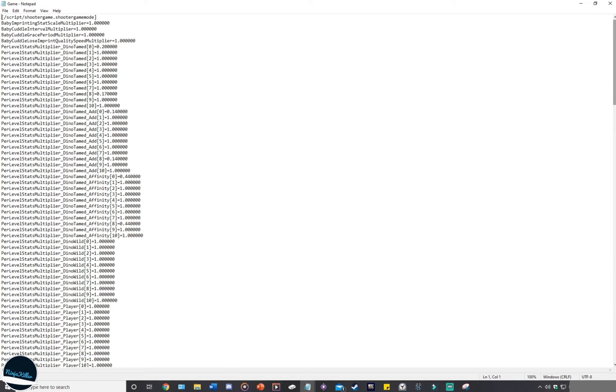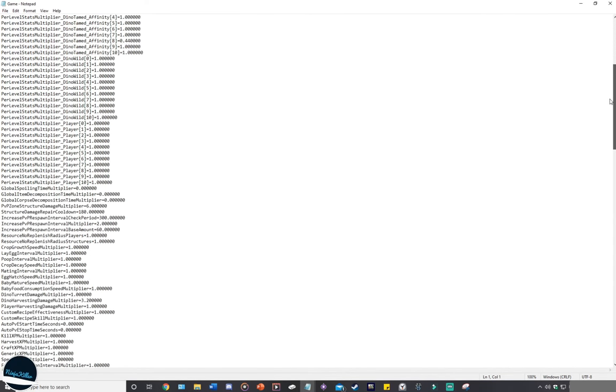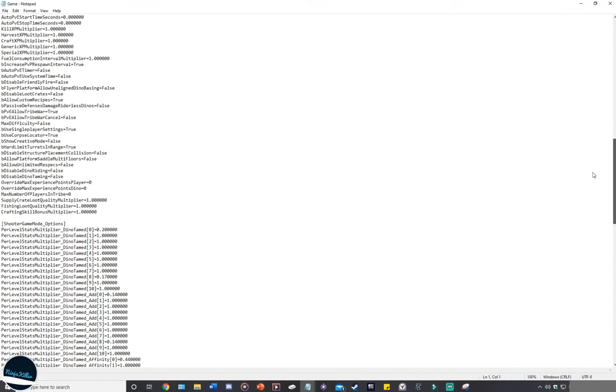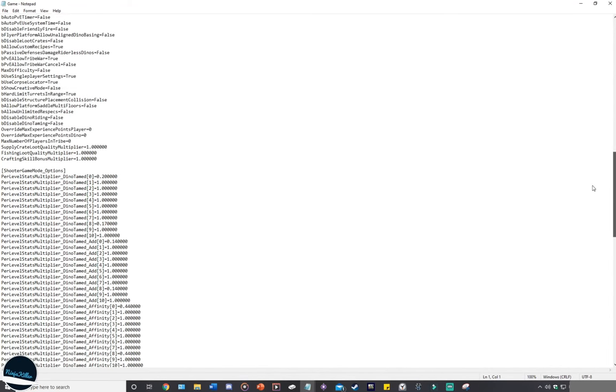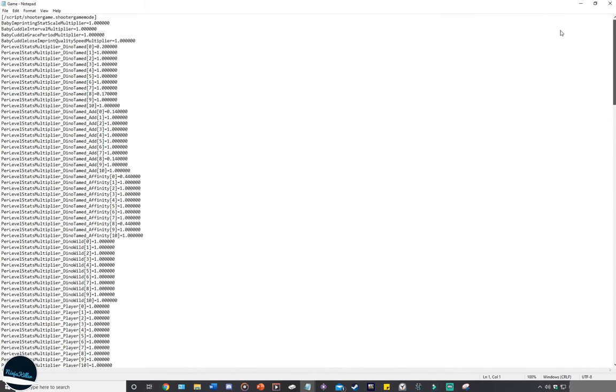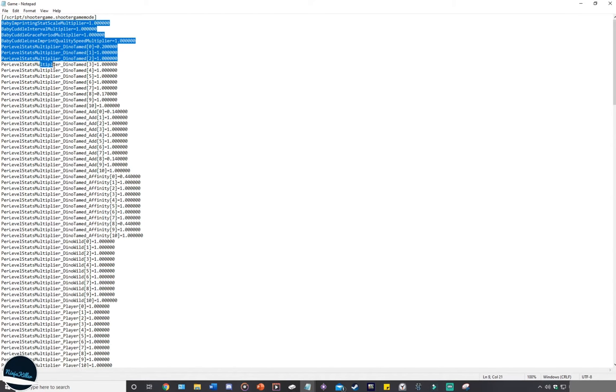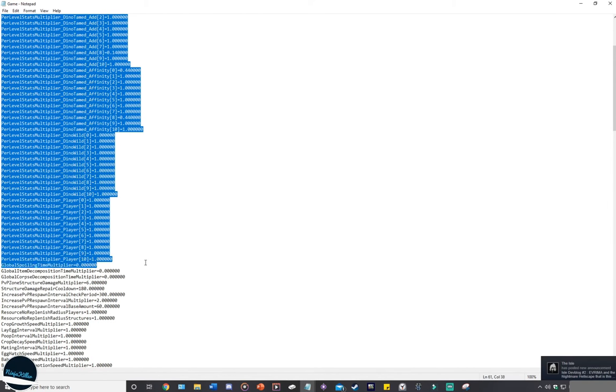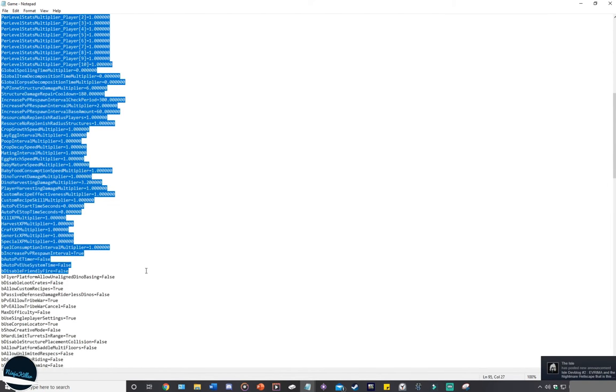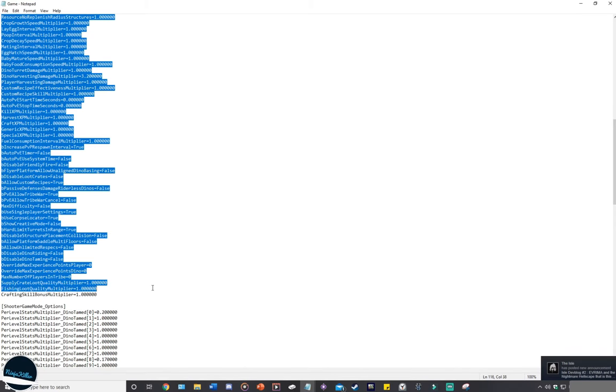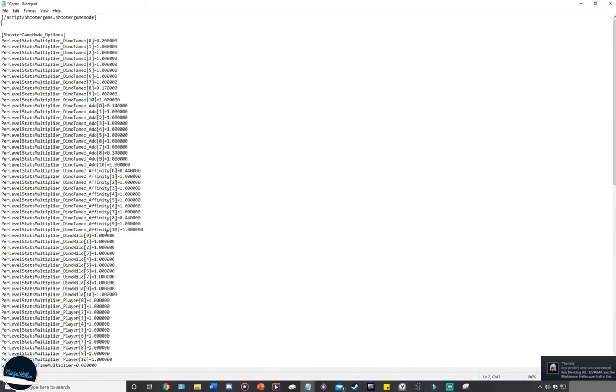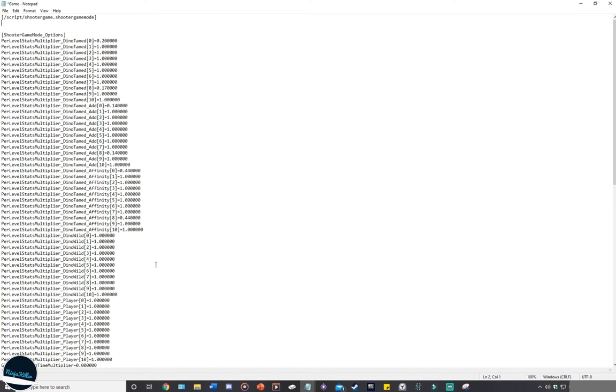Once you've completed that stage, your game ini will now look like this. It's going to have two different sections - the shooter game mode options and the script shooter game shooter mode. What you'll need to do is get all this code that's under the first section, under the first header, delete it, and you'll be left with this. The reason we've done that is all the code that was just here is an exact duplication of the code here. If there's any duplicated code, the server won't work.